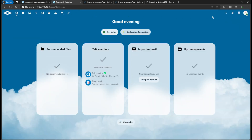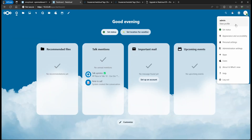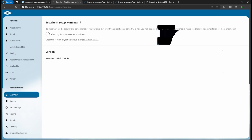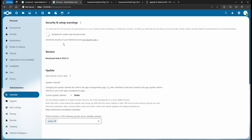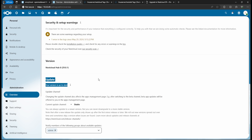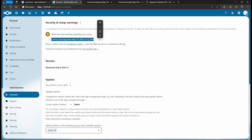Nextcloud has come back up. Go to Administration Settings and you can see 'Your version is up to date' — we're confirmed on 29.0.1.